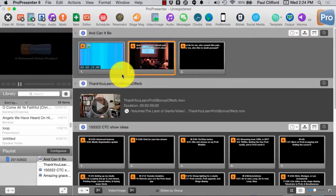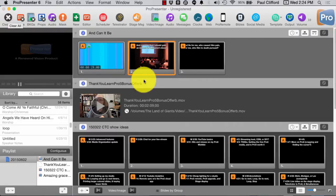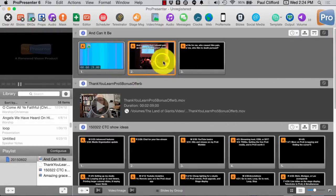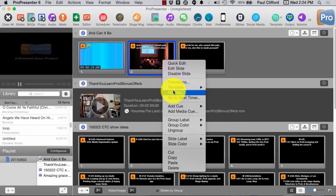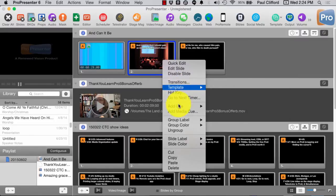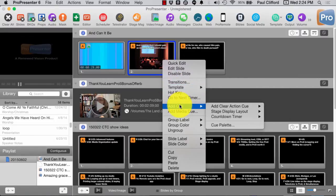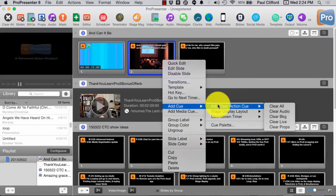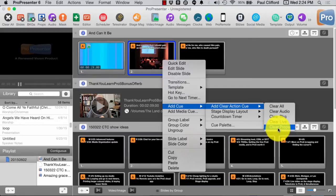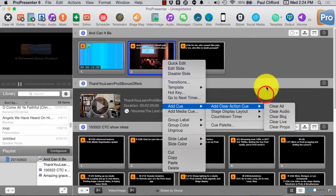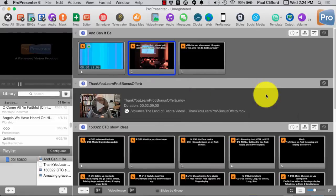So, either way would do it or I can clear them all with the clear all button. And I can always right click and add a clear media cue, add clear action cue, and then clear any one of those five layers when you get to a certain slide. And we'll talk about that a little bit more later.